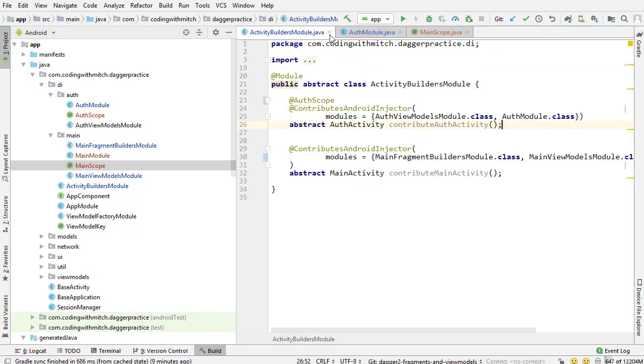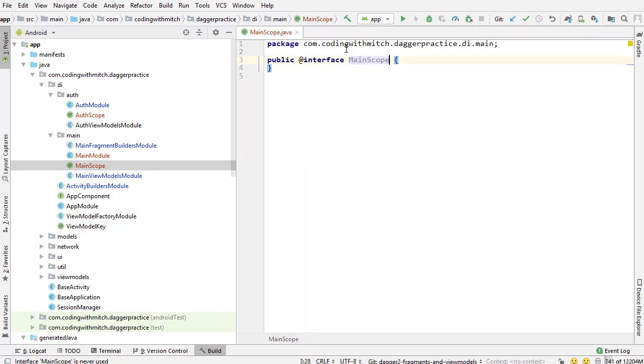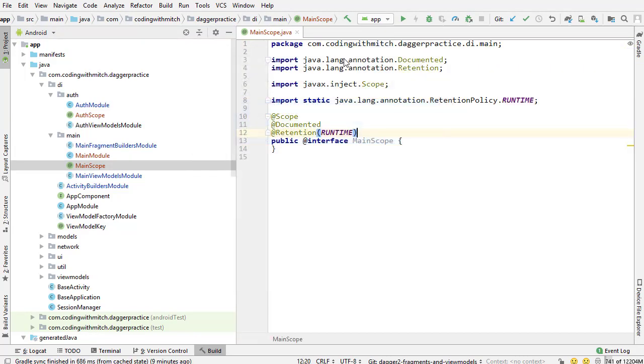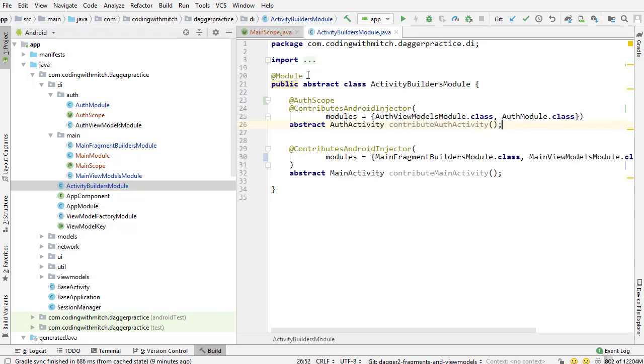I'm going to close all of these because we don't need all these open and I'm going to add all those properties to the main scope and there we go. We have our main scope. Nothing out of the ordinary here. Pretty straightforward.